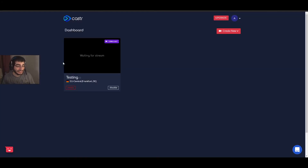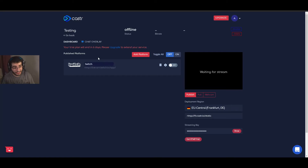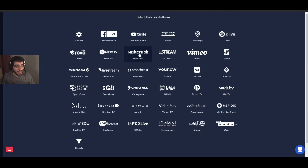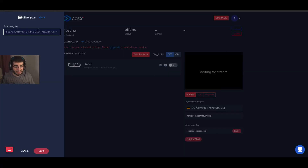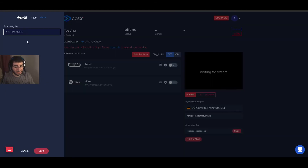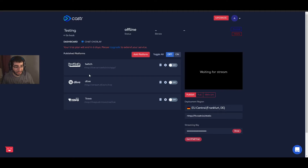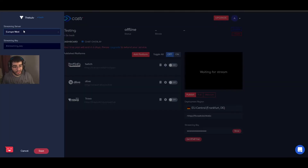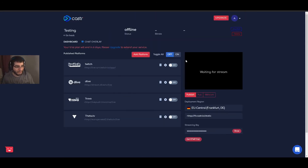You cannot edit the Caster server within the profile — just click delete, create a new one, and choose a new server. That's it. Now I'm going to add DLive, Trovo, and Theta. All stream keys are obtainable from the respective websites. Theta also has four servers provided. Now I've got four platforms added.